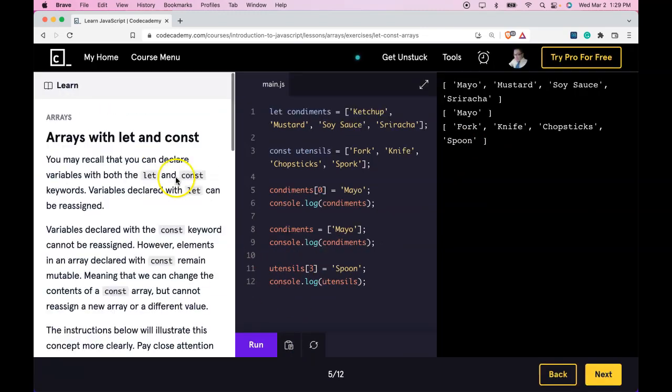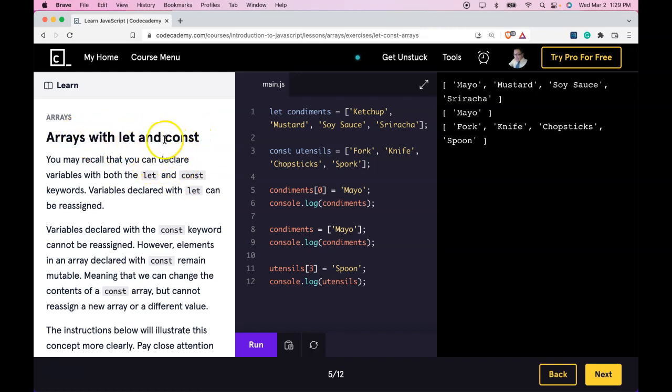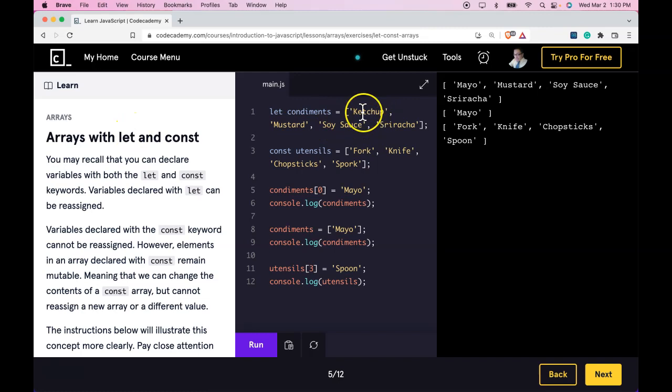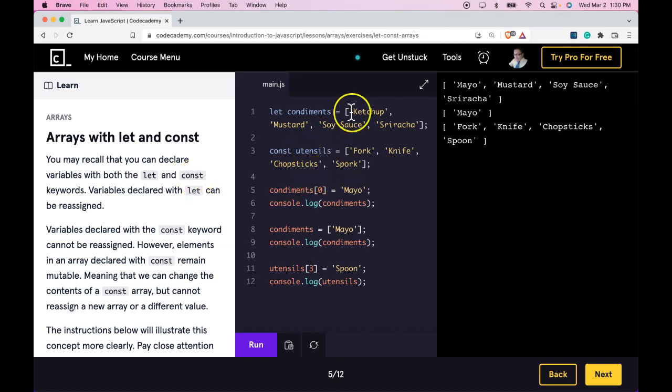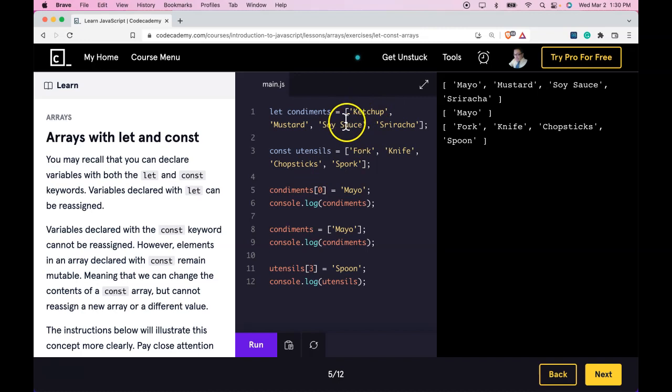So what we're learning here is the difference between an array declared using let and an array declared using const. With a let declared array, we're able to assign a brand new array or reassign a new value to an element within the array. When it's const, we're able to still reassign a value to an element within our array, but we are not able to create a new array or a different value. As long as you're understanding that, then you guys are getting this lesson, and I'll see you in the next one.